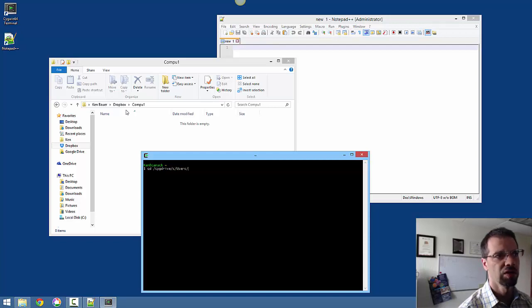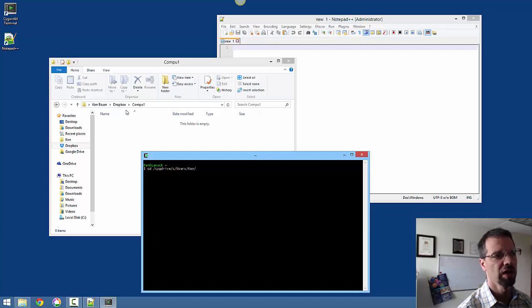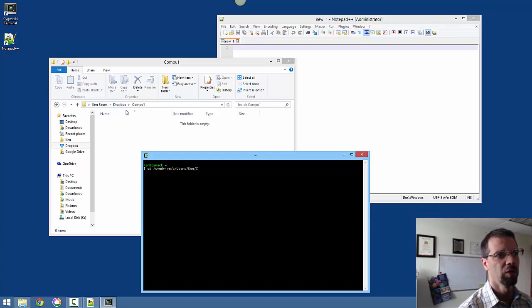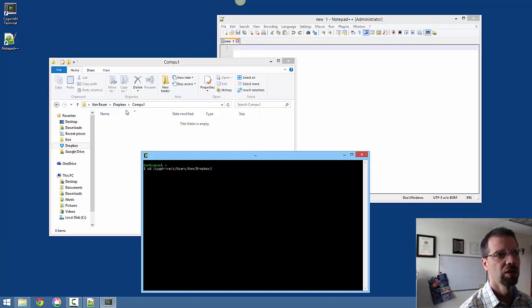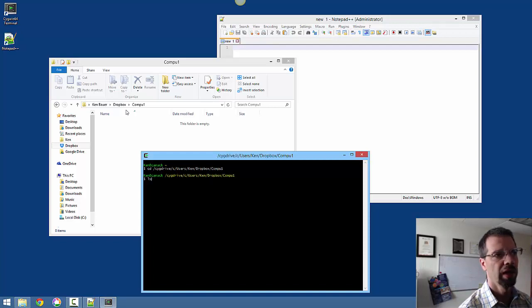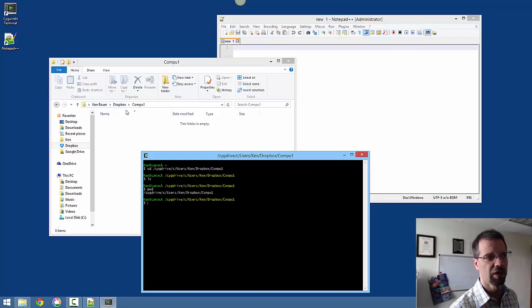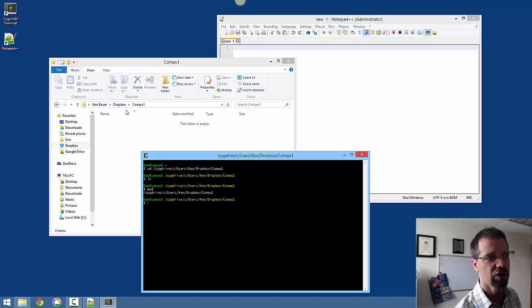And then I'll need to go to Users and whatever the user name is on this machine I have, Ken. And then I'm going to switch to Compu1 or Dropbox. And now I can see I'm in that directory. The path there shows that I'm in that directory.